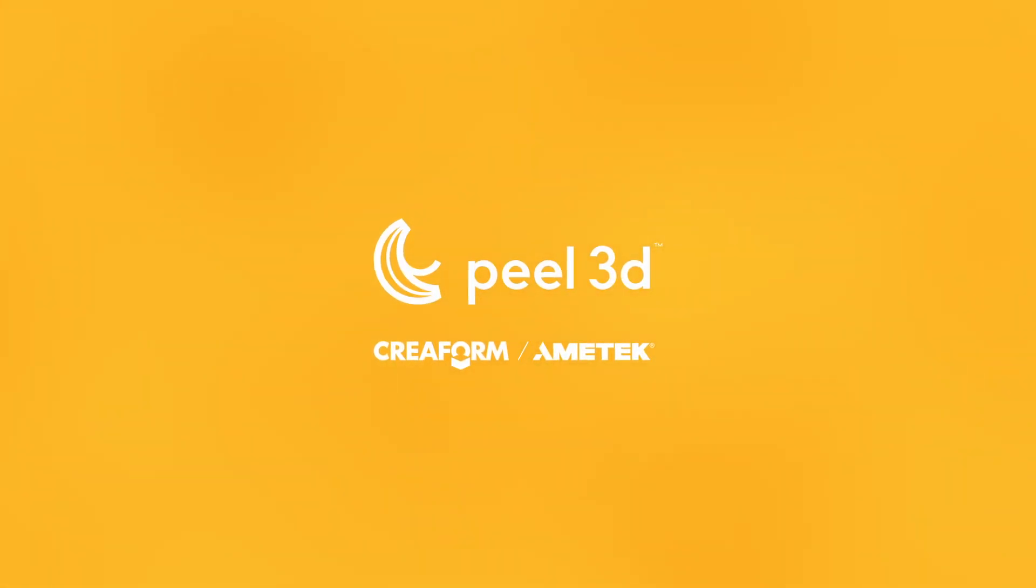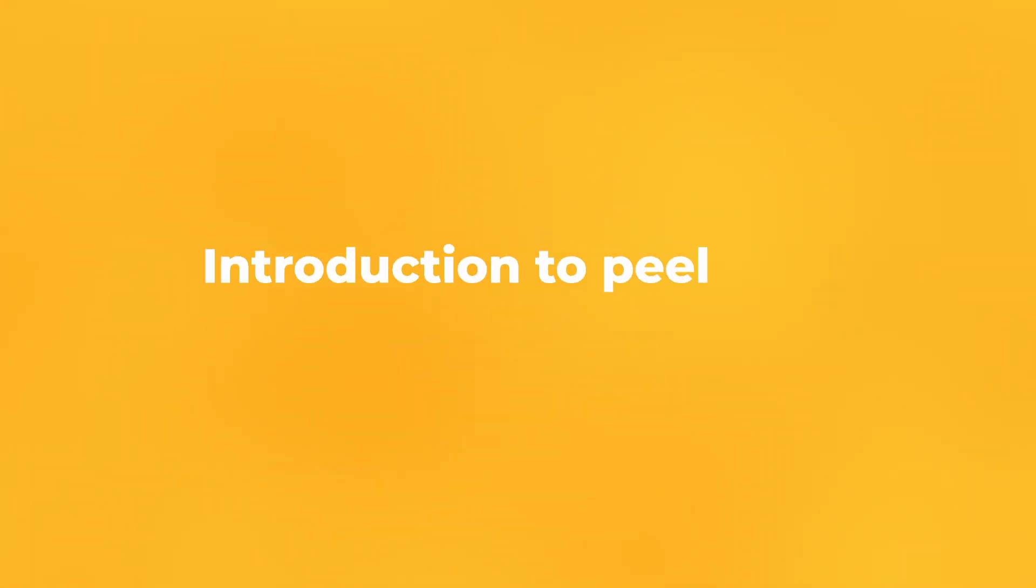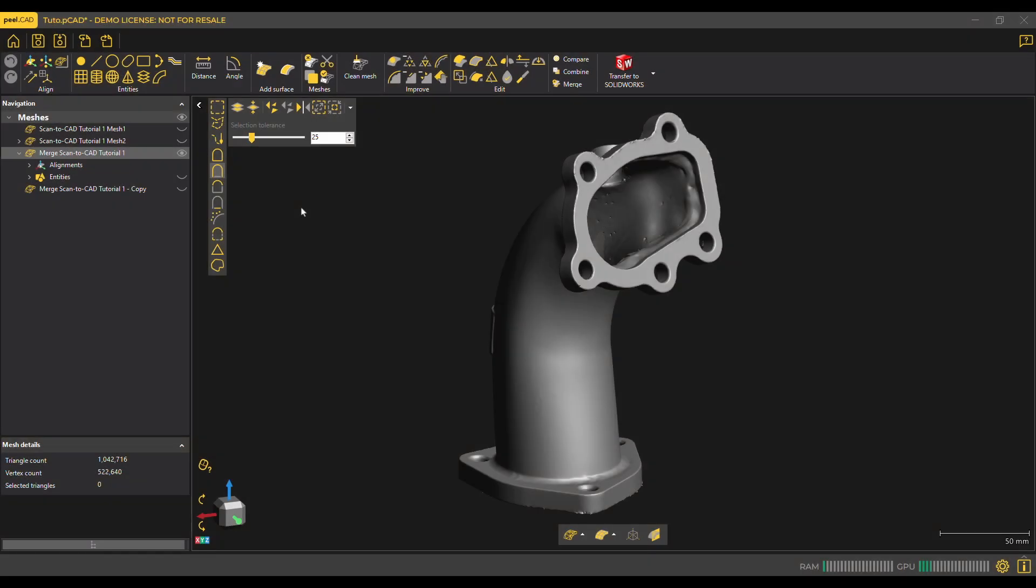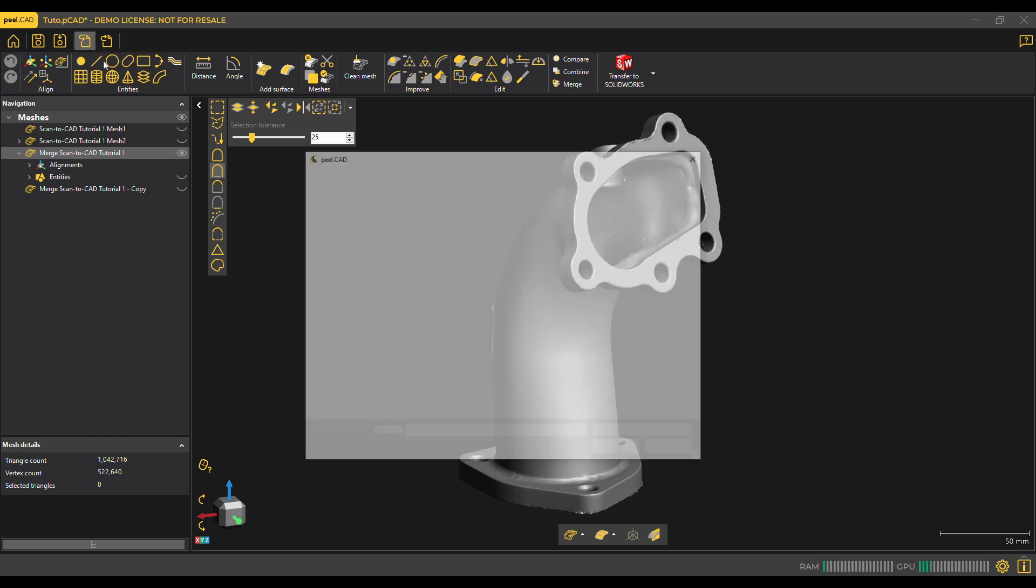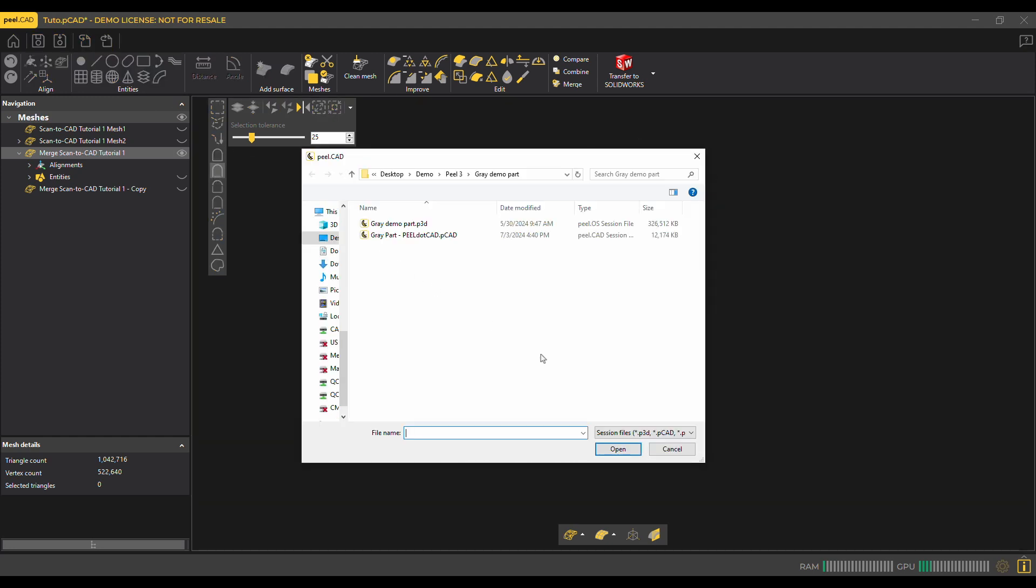In this video, we'll be demonstrating some of the major tools used in Peel.CAD software. To get to this software, you must first scan an item, then click on Peel.CAD during the export step of Peel.OS. You can also get there by importing a mesh previously saved with a .p3d, .pcad, or .peel file extension.